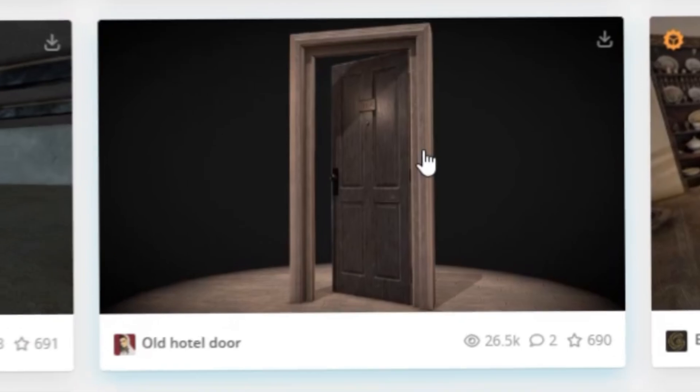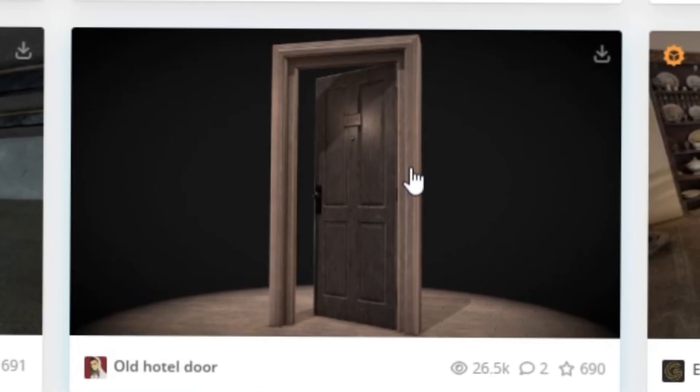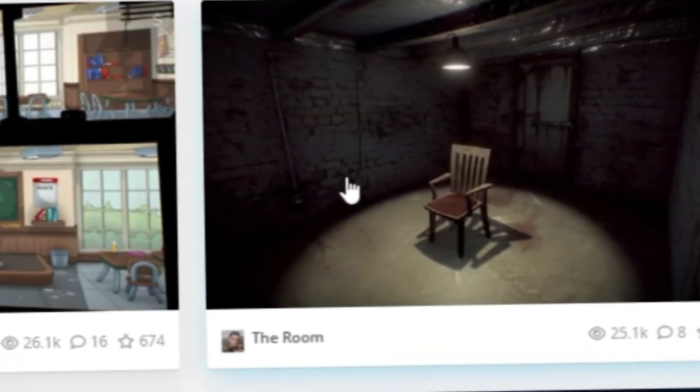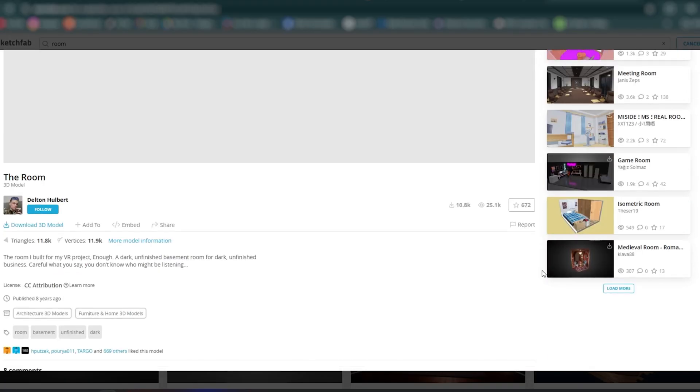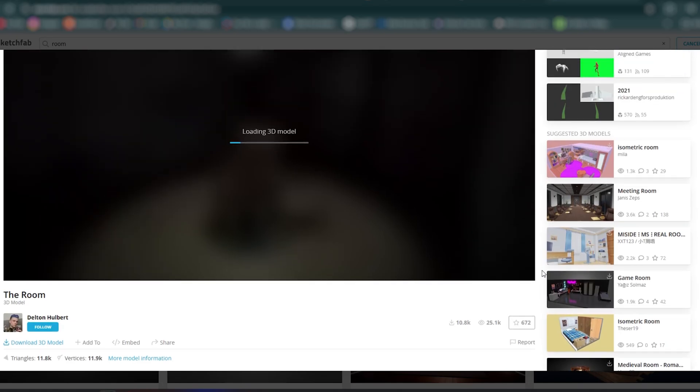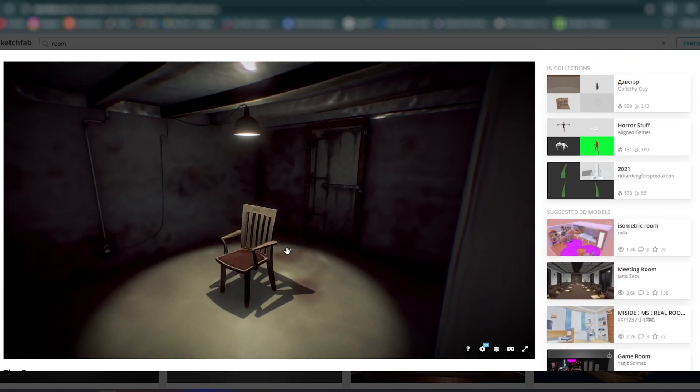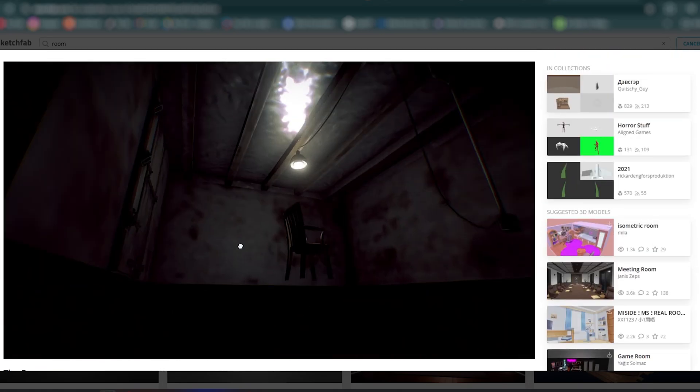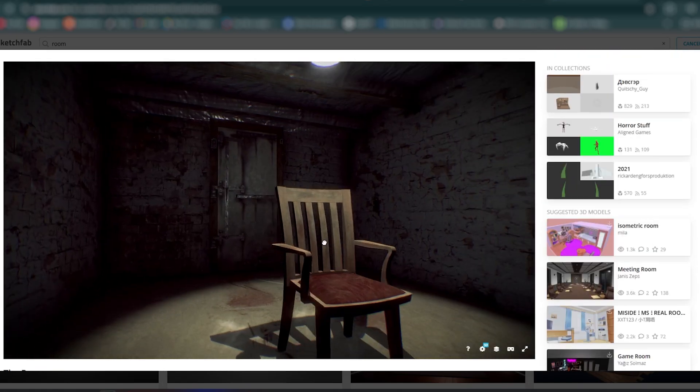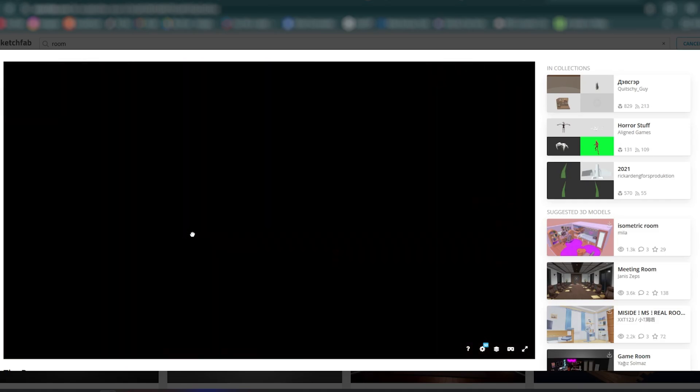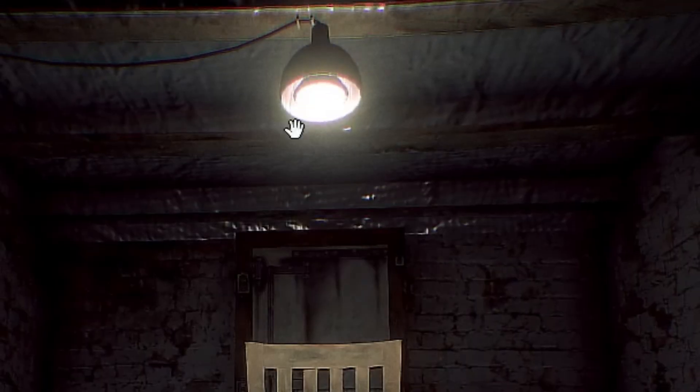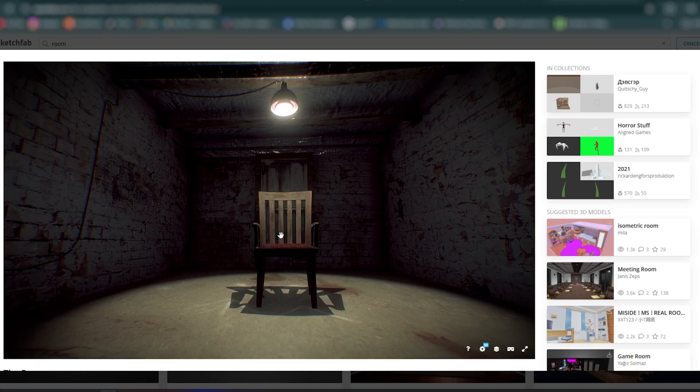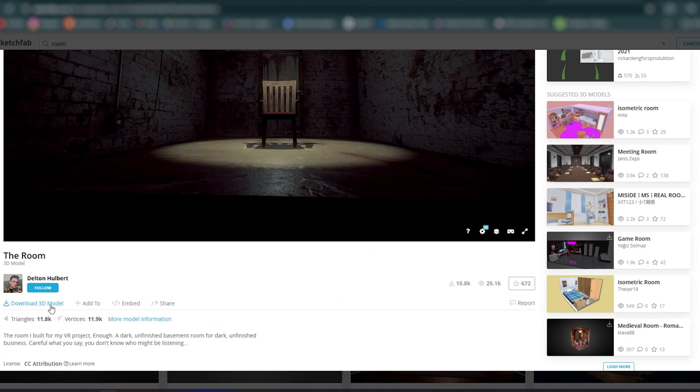I'm going to use this one. You can see it looks all nice, so you want to download it.